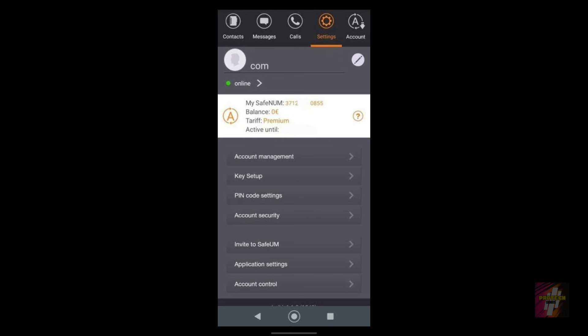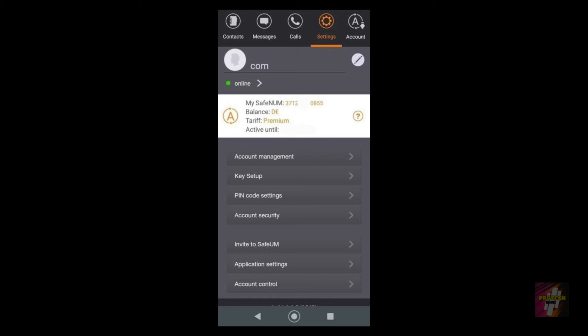My SafeUM number - this is actually a screenshot. I blurred a few things such as my SafeUM number and my email address. This is for security purposes.